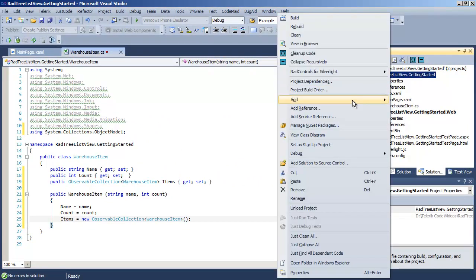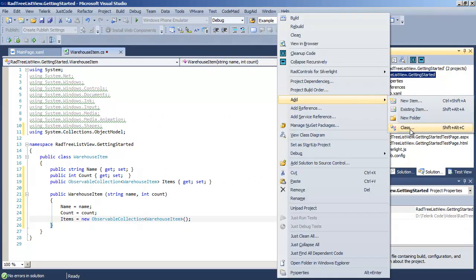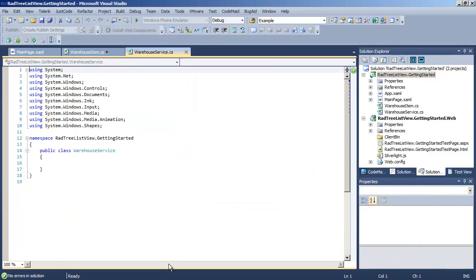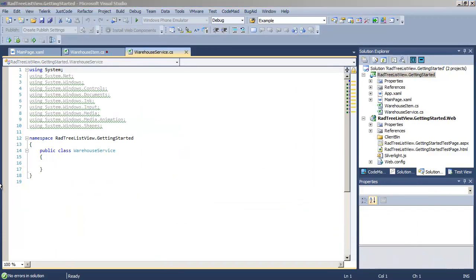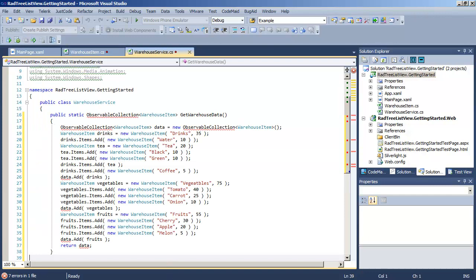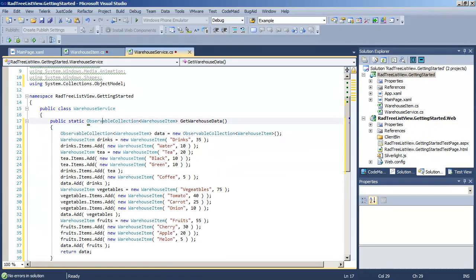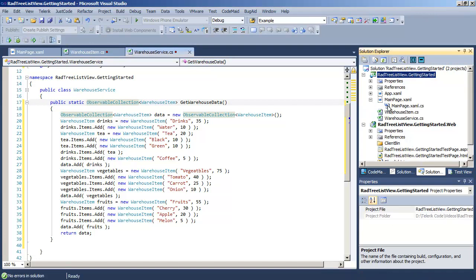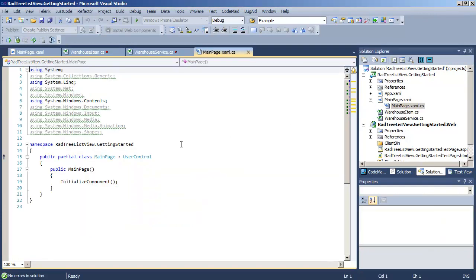Let's add a second class called WarehouseService. WarehouseService is going to be a utility class that's going to allow us to create a number of WarehouseItem objects. It consists of a static method called getWarehouseData, and that's going to return our hierarchical data. This will simulate data that we might have gotten from a database or from a web service or other source.